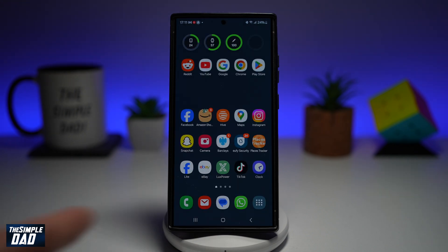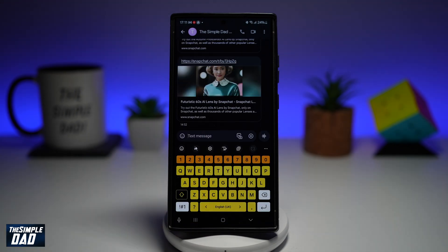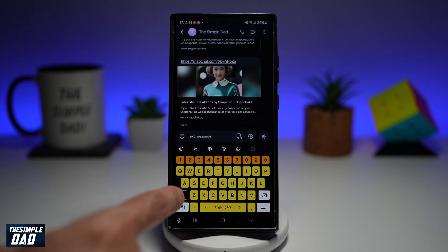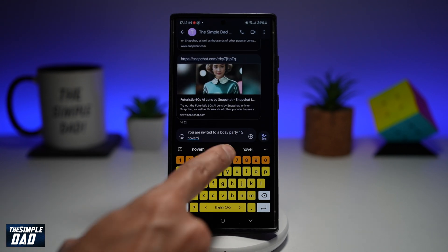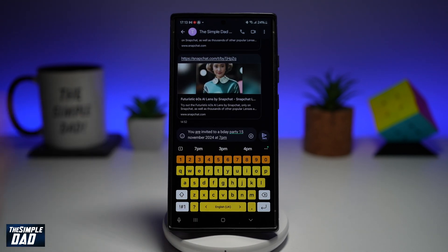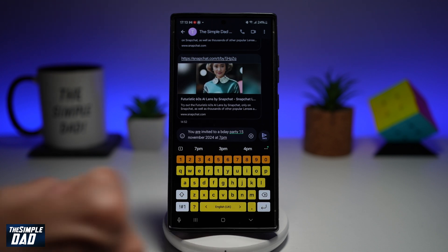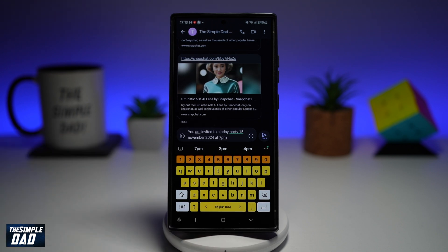First, go ahead and open up a text message. Here you want to type what you want to say. So let's say for example I'm planning a birthday party for next week — I'll go ahead and write a text message for a birthday party invitation. Now as you can see, this does not look professional at all, so what we can do is use AI to make this more professional.